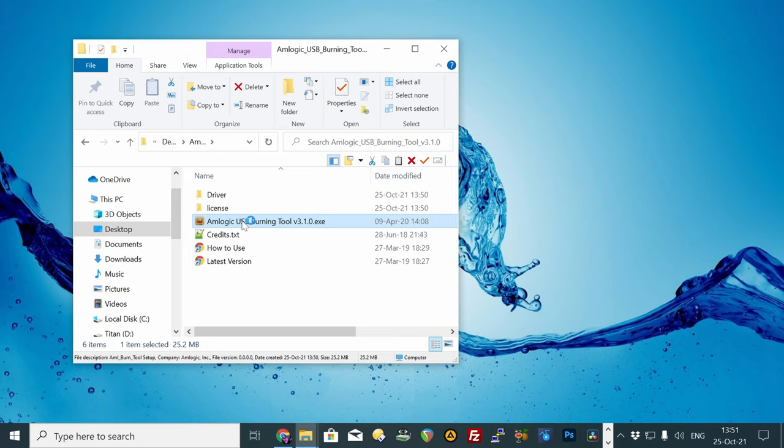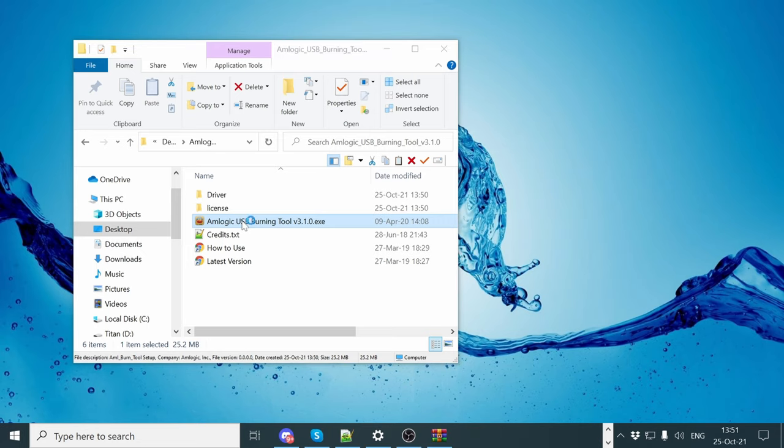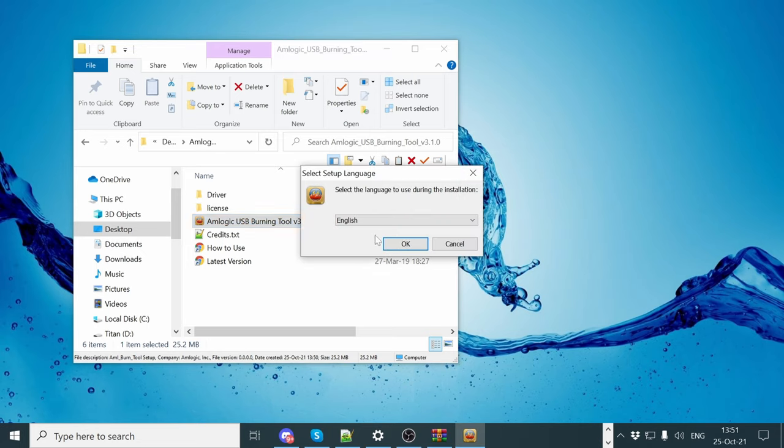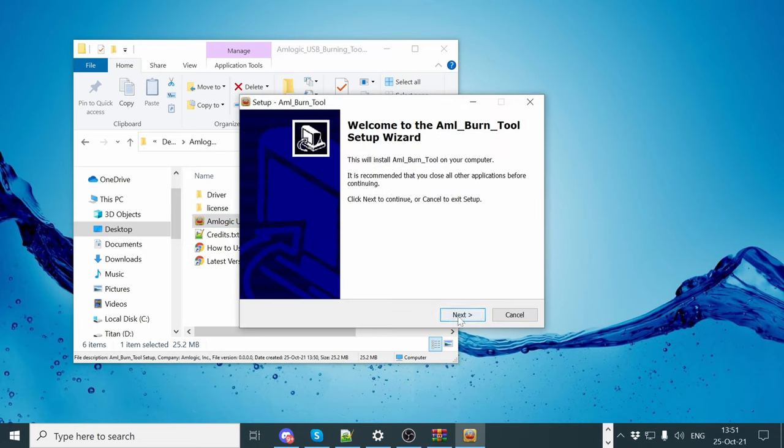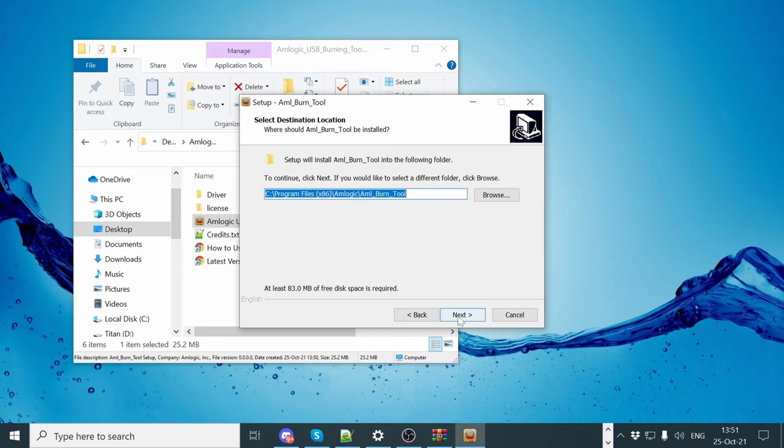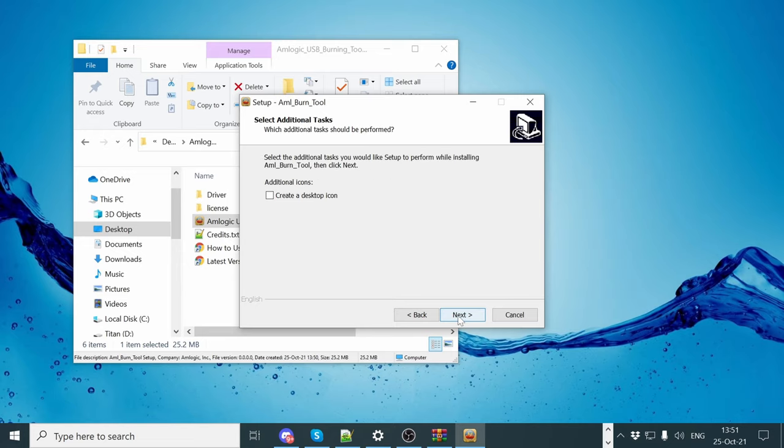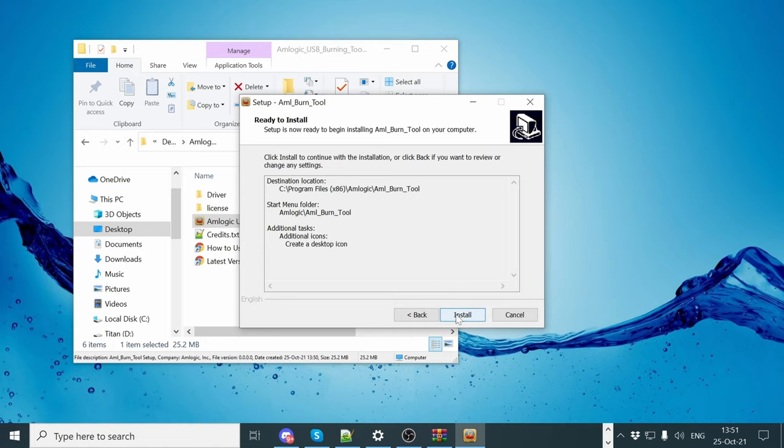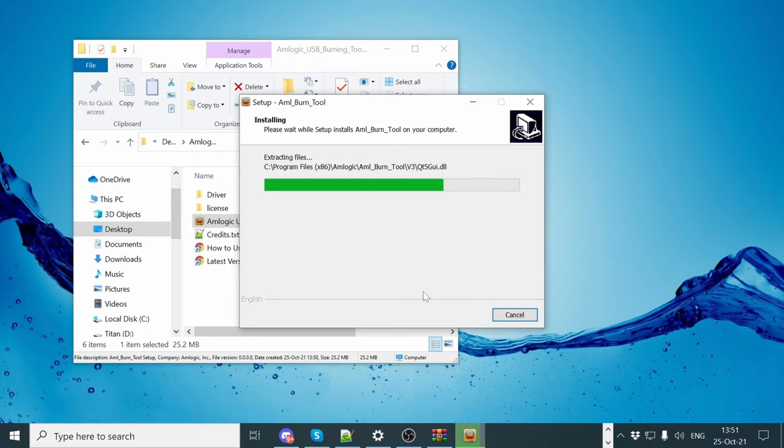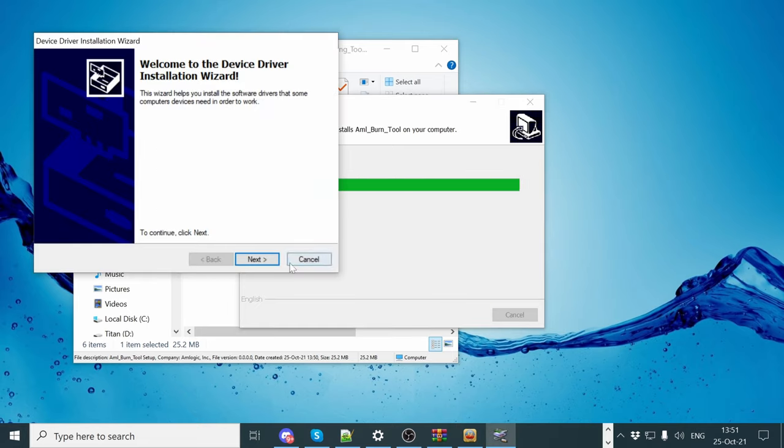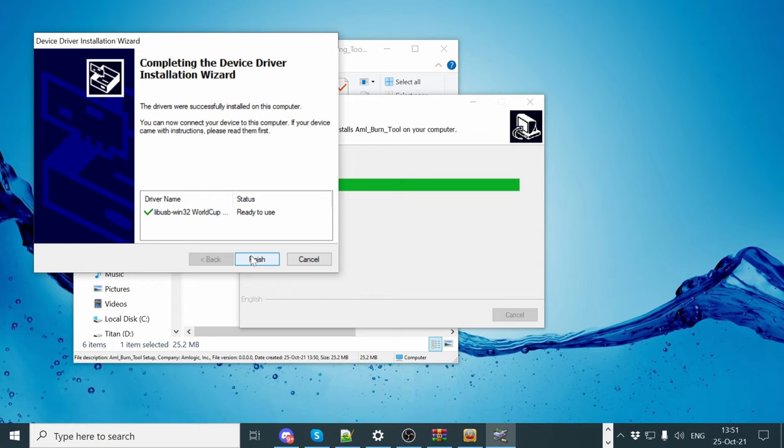Now run this setup file. It will install Amlogic Burning Tool to your computer. When the software asks if you want to sign your life away, hit Next a few times.